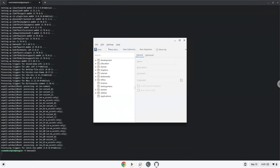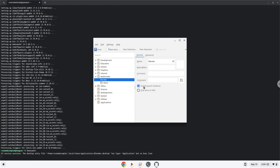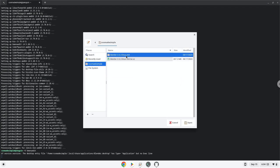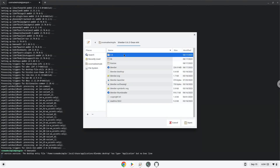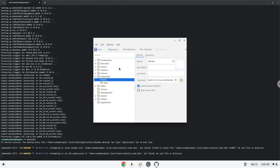Choose a category. Click on new item. Choose a name of your choice for the desktop entry. The command is the package called Blender. Save the launcher.